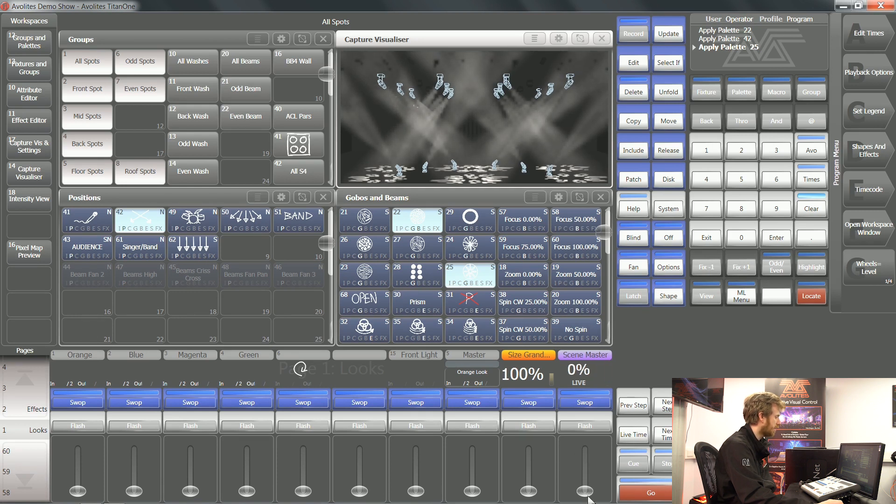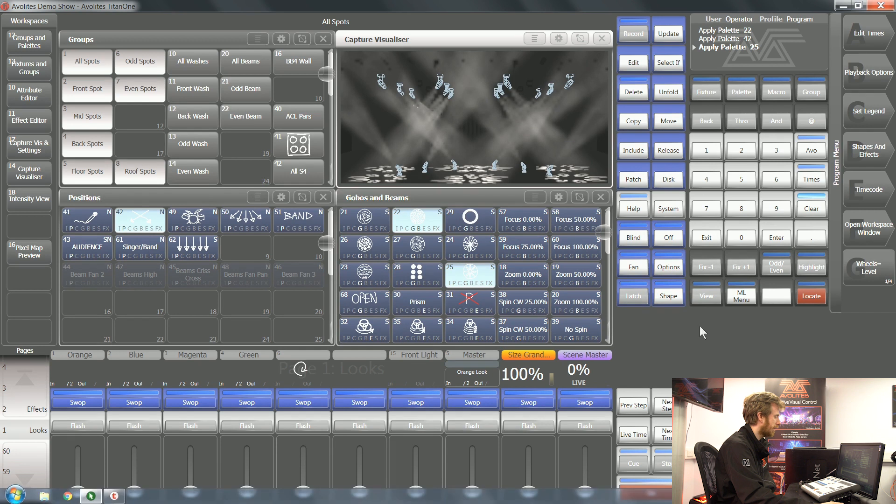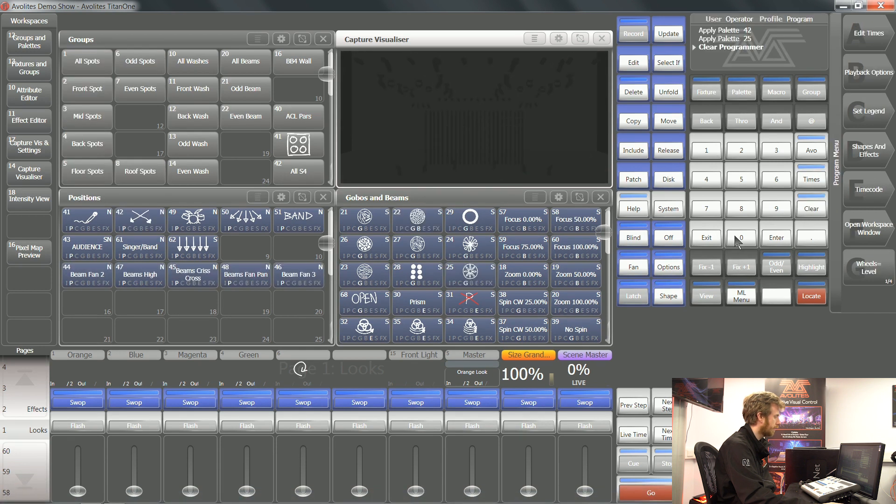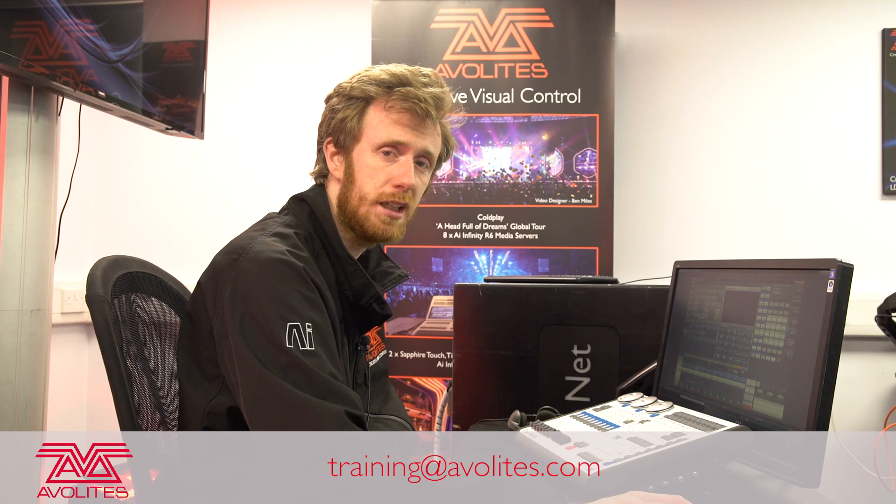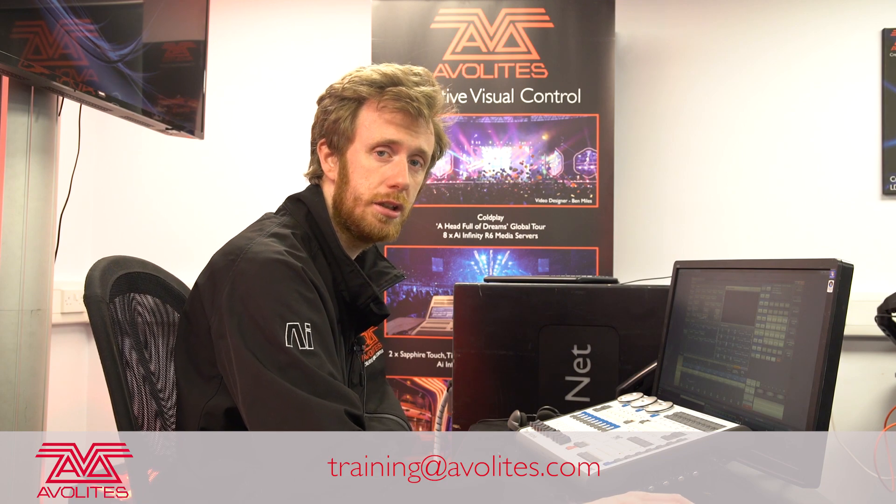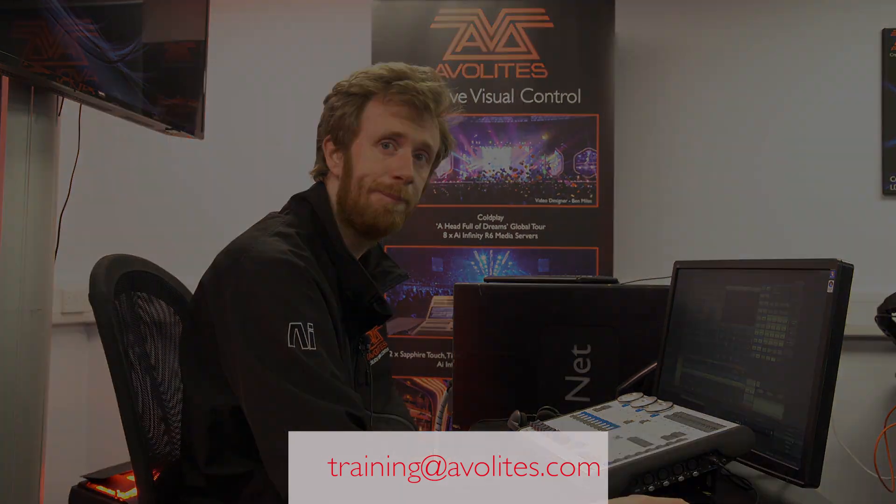And when you're ready, you can fade them out of your console. Have a play and see how you get on with this cool feature. Thanks for watching and tune in to the next one.